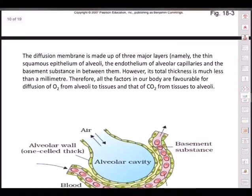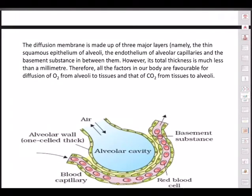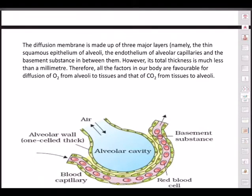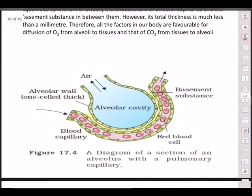The diffusion membrane is made up of three major layers: the thin squamous epithelium of the alveoli, the endothelium of the alveolar capillaries (endo means inside, thelium means layer), and the basement substance in between them. The total thickness is much less than a millimeter, and therefore all the factors in our body are favorable for diffusion of oxygen from alveoli to tissue and CO2 from tissues to alveoli.